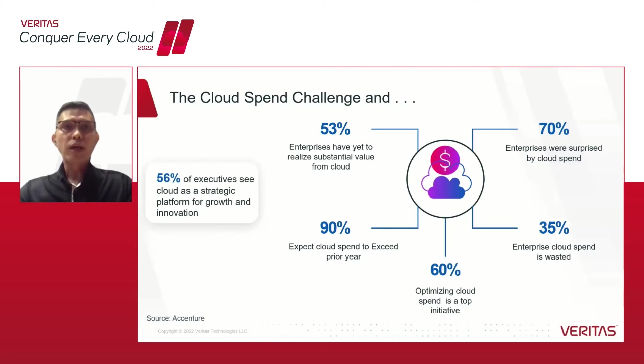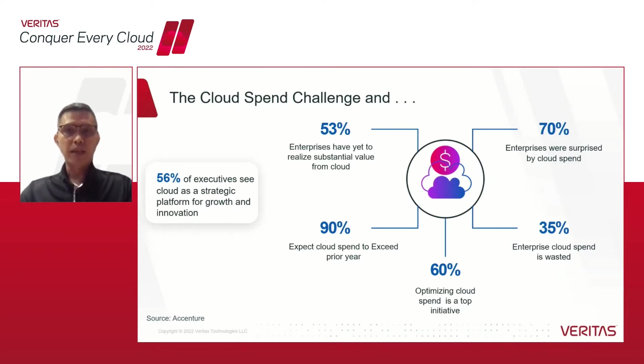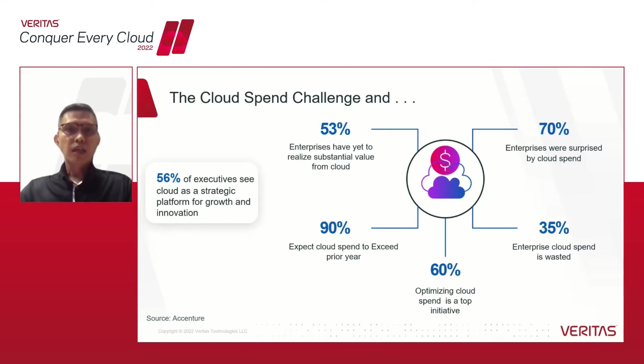Now why do we include this as one of the key focus areas? We understand from Accenture, one of the big challenges for most organizations is on cloud spend. We can see by these numbers that there is a significant issue on challenges of their spend in the cloud.